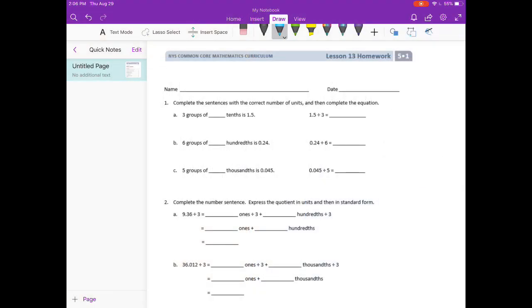Lesson 13 homework, number one: complete the sentences with the correct number of units and then complete the equation.